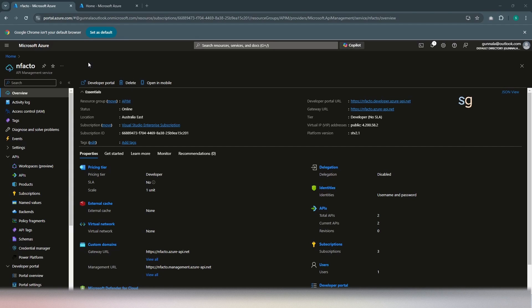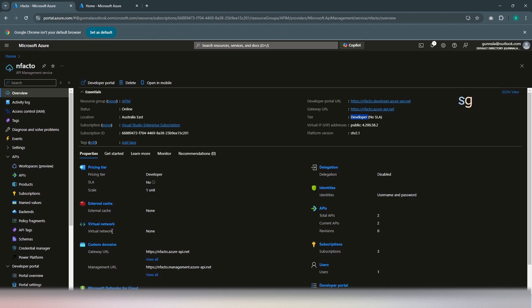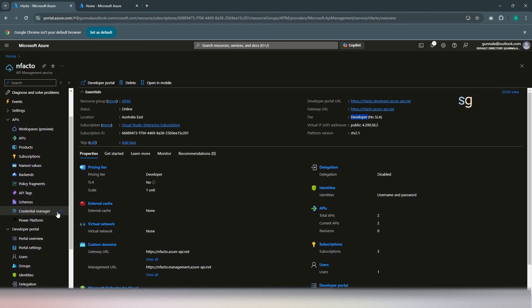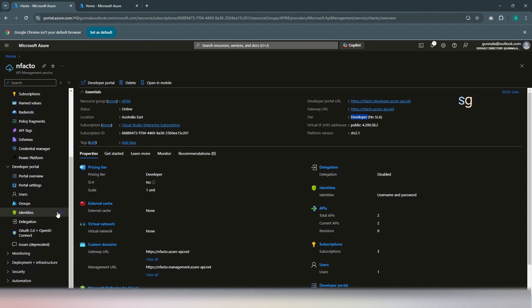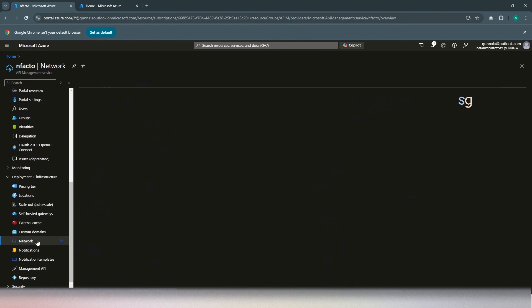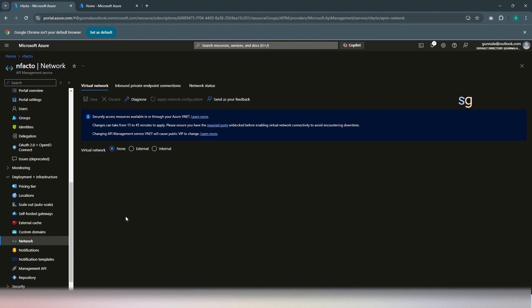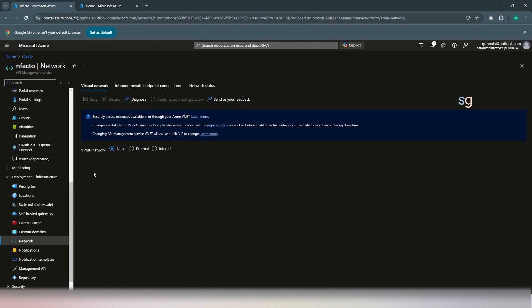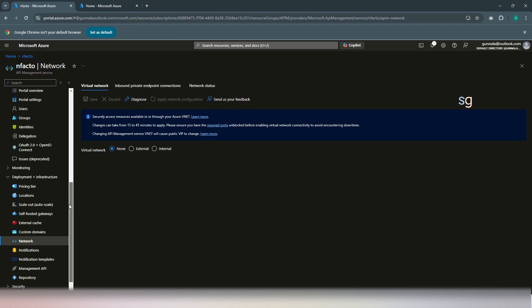I have already created an API management instance which is nFacto and I have created this instance in developer tier. This API management instance is non-vNet injected so it can be directly reachable over the public internet. If you want to configure Azure Front Door in front of the API management instance, as we discussed before, it has to be either non-vNet injected or it has to be deployed in an external mode if you want to deploy inside a virtual network. For the demo purpose, I simply used a non-vNet injected API management instance. But this should not make any big difference in terms of how you configure Front Door in front of your API management instance.